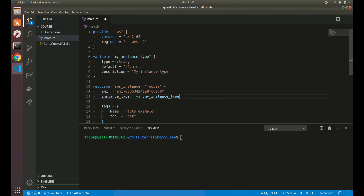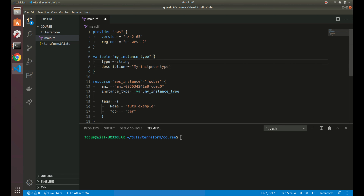Now we need to use this variable. The way to access a variable is by writing 'var.' followed by the variable name — so 'var.my_instance_type'. Whatever we pass into my_instance_type will get assigned to instance_type, and since we added a default, t2.micro will be used if nothing is passed in. Since we set the type to string, passing a number or boolean will cause it to fail — it enforces basic type checking just like in other programming languages.